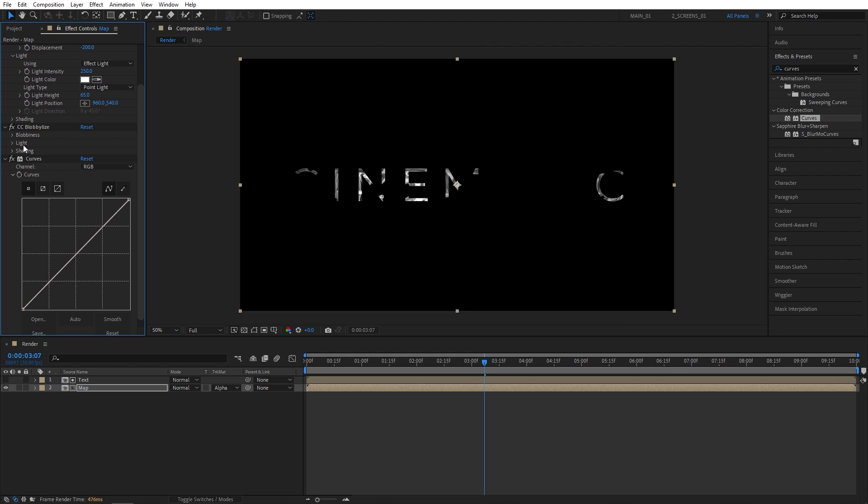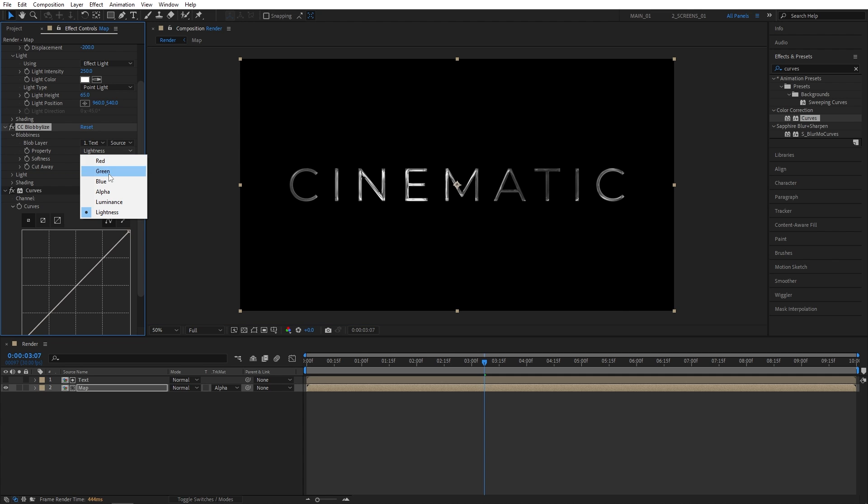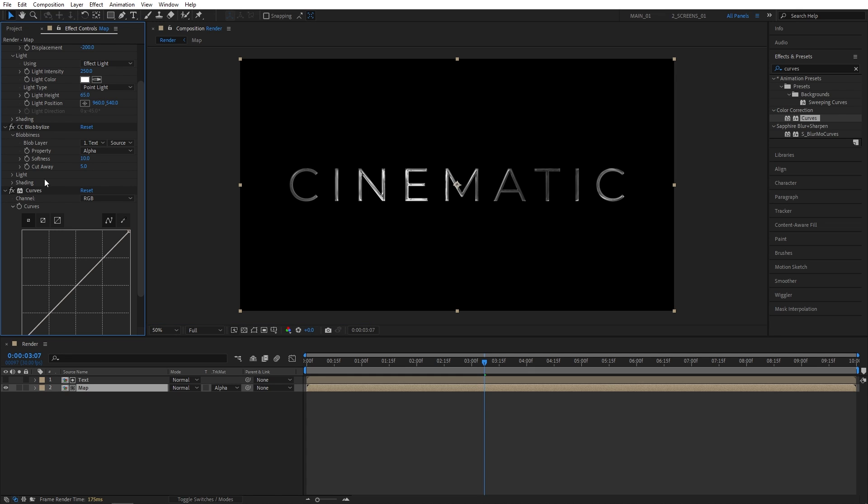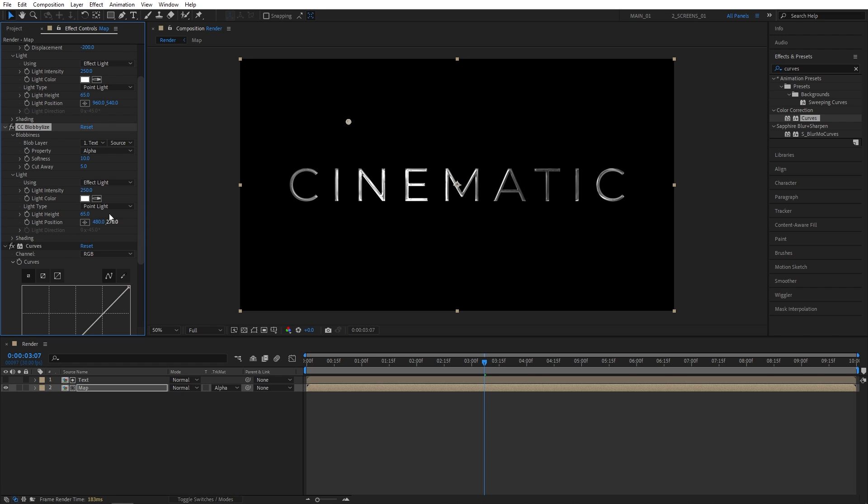Now for the Globalize, open the Globalize settings. For the Globalize, we're going to set it to Text, Property Alpha. Let's set Softness to 10 and Cut Away to 5. And open the Light Settings. Again, Light Intensity 250. And Light Type, Point Light.